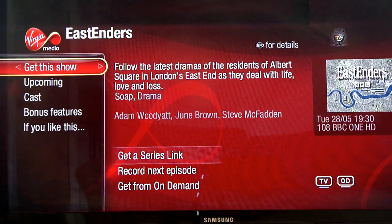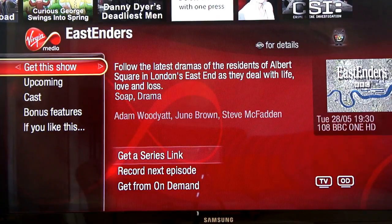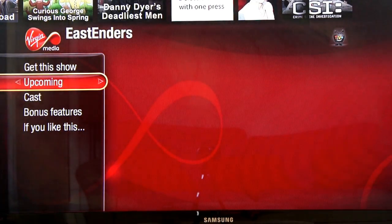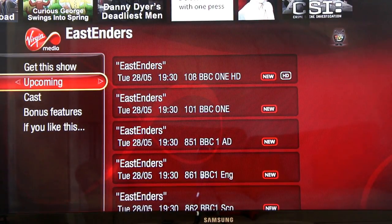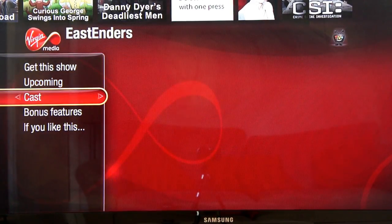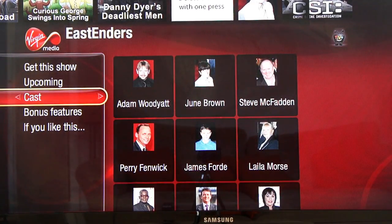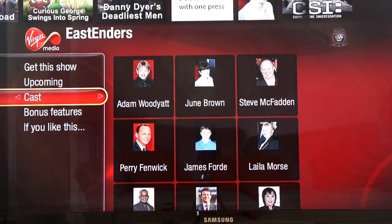I can now see the next show is Tuesday 28th of May at 7.30 on BBC One HD. I can create a series link from here — which means I can record every single episode so I never have to worry about missing it again. I can set it to record the next episode or get previous episodes from on demand. I can check out upcoming episodes to plan my viewing, see whether an episode is new or a repeat, whether it's available in HD, and see times and dates. I can even explore the cast — if I want to know more about what Adam Woodyatt, June Brown or Steve McFadden are involved in on Virgin TV, I can simply highlight and select them. That's our search in the TV guide — a really cool function unique to TiVo.